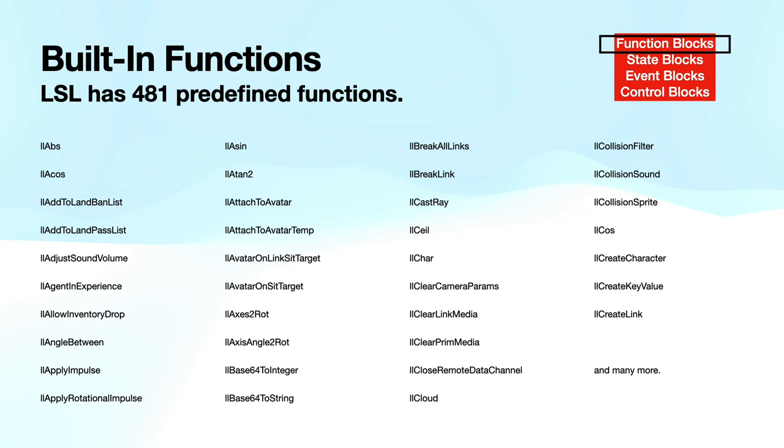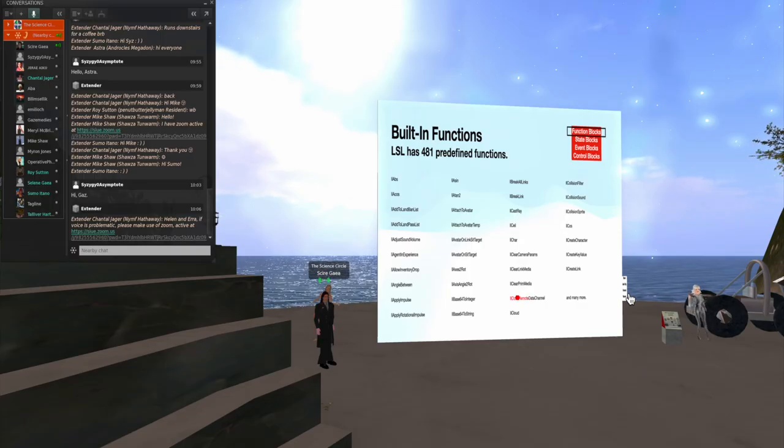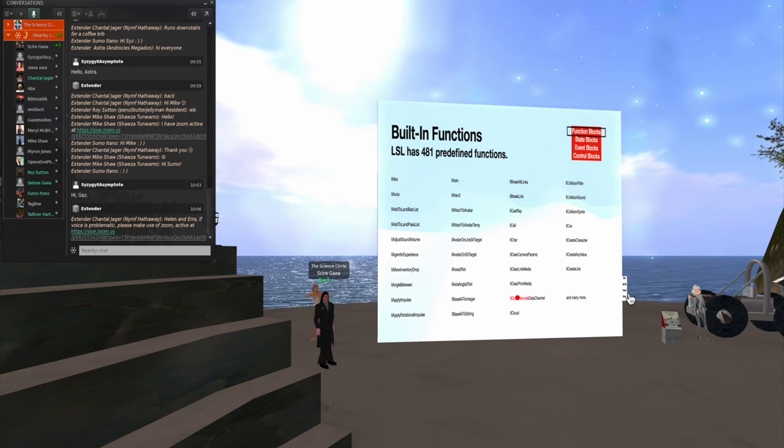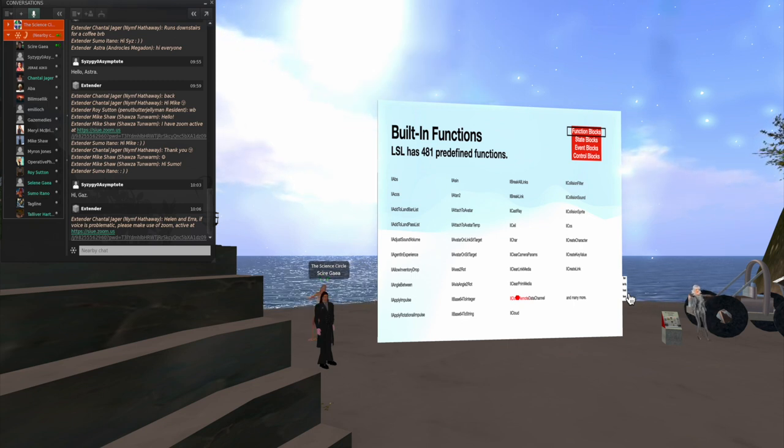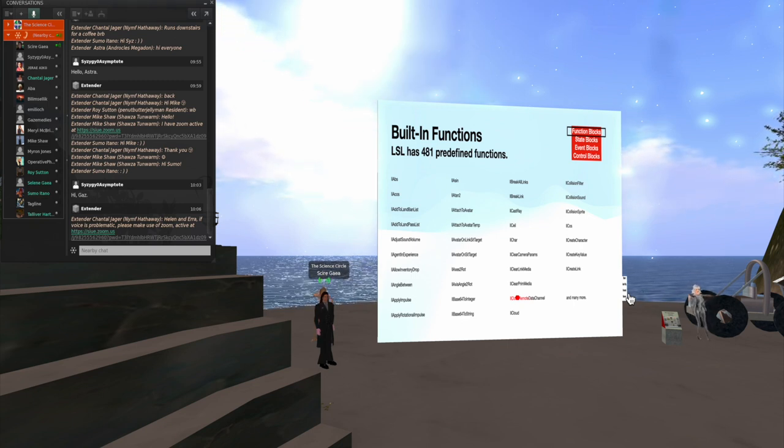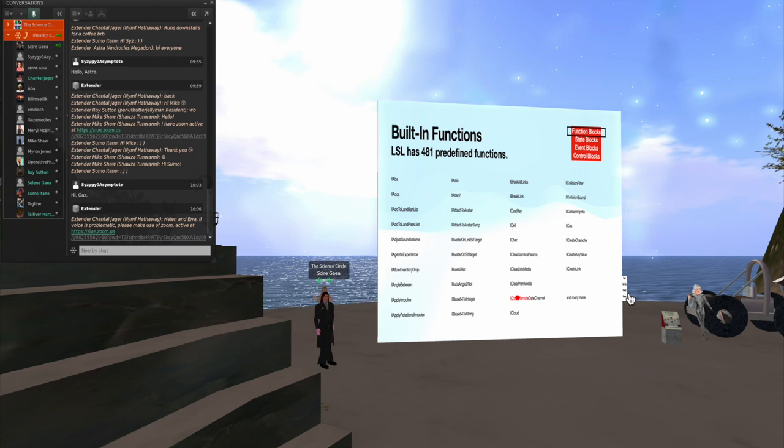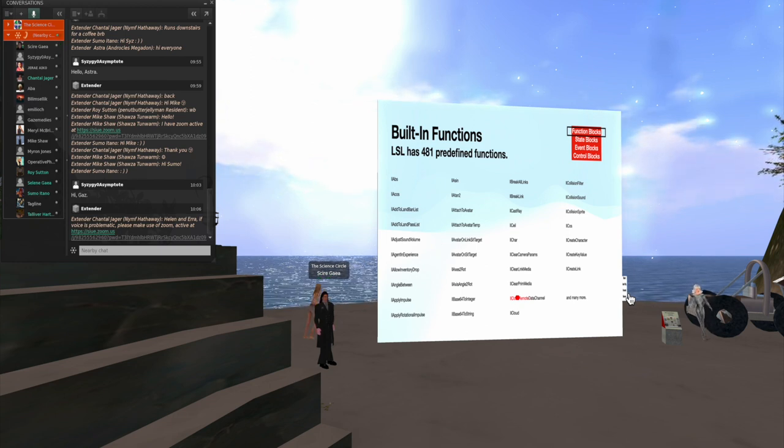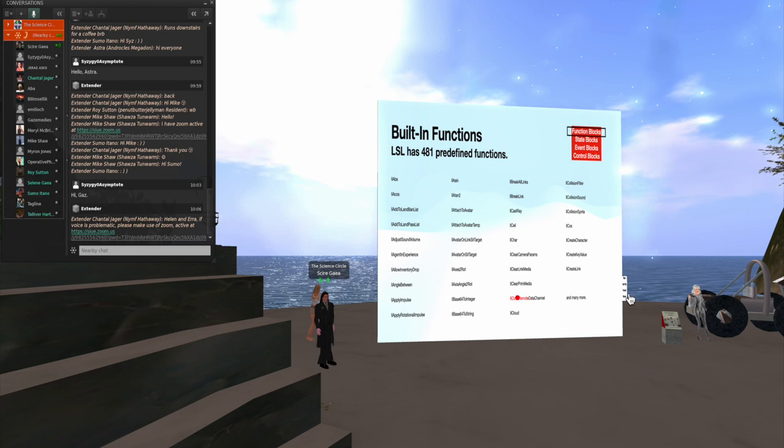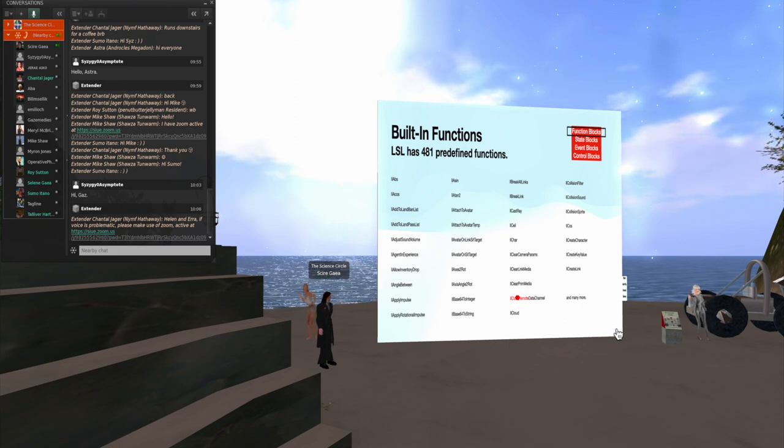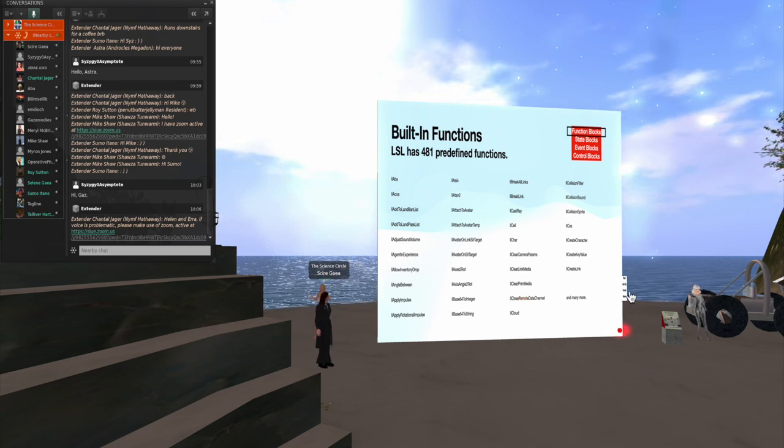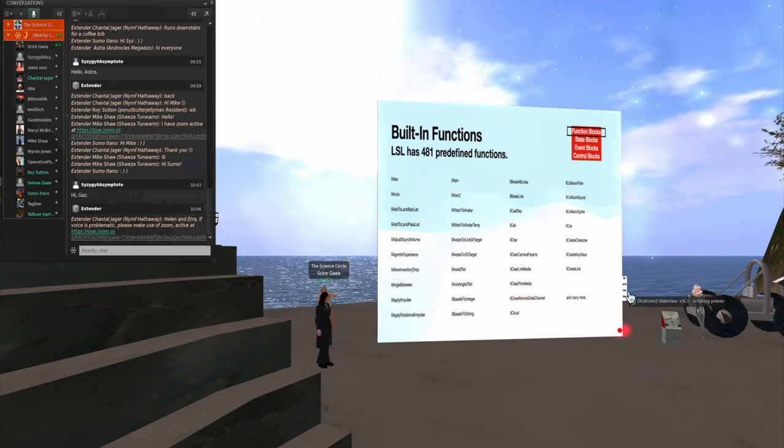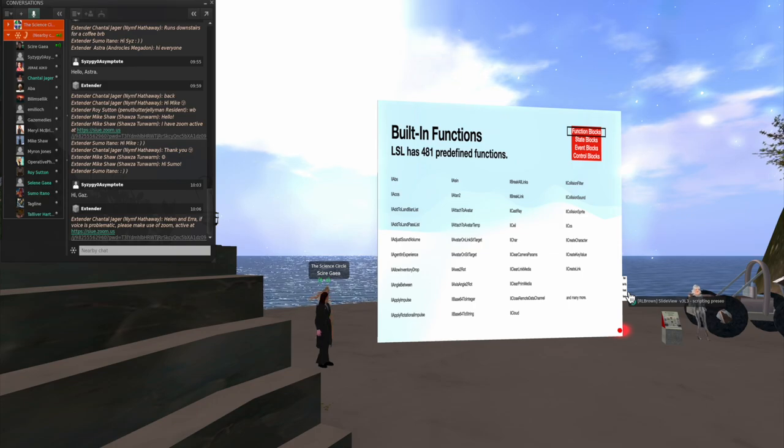There are 481 predefined functions in LSL. And I can only put a tiny fraction of those on one slide here. But there is a handy reference online in the LSL wiki for looking all of these up. And they all handle things like changing prim properties and scanning the environment or working with other events. So you can take a look at those.